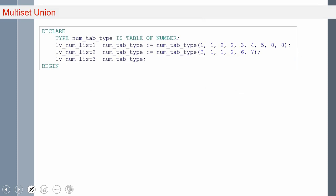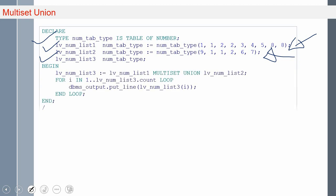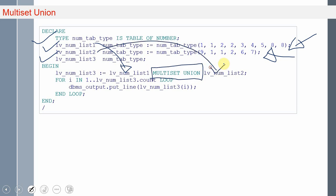Now let us see examples for all these categories. Let us start with multiset union. So here is a very simple program. I'm declaring a nested table type which can hold a list of numbers. I'm declaring a variable LV_number_list_one holding nine elements: 1, 1, 2, 2, 3, 4, 5, 8, 8. I'm declaring one more variable LV_num_list_two as a second nested table variable holding six values: 9, 1, 1, 2, 6, 7. If I want to combine both these collections and store into another collection, I can use the multiset union keyword. The syntax is: collection one multiset union collection two. The result will be combined values of all elements from collection one and collection two, loaded into collection three.